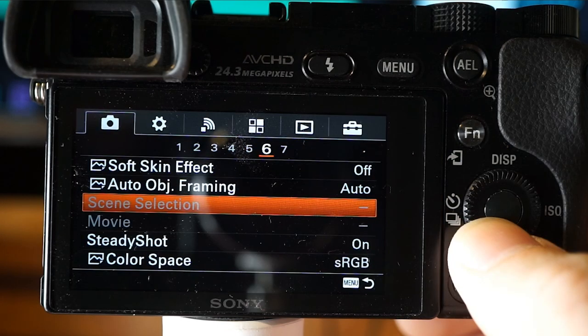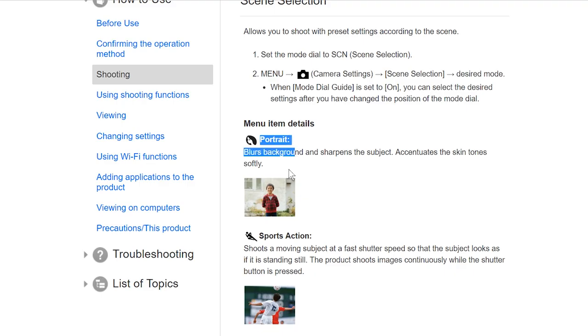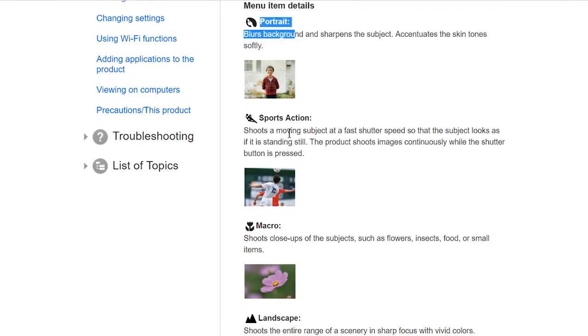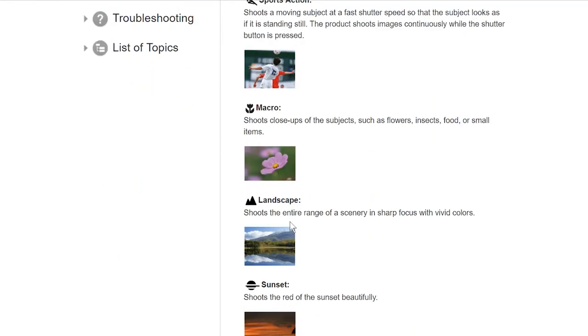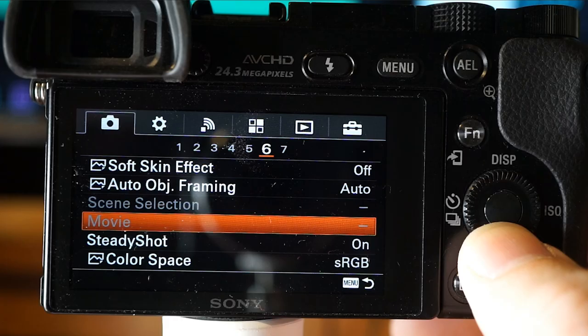Scene selection lets you shoot with preset settings according to the scene: Portrait, Sports Action, Macro, Landscape, Sunset, Night Scene, Handheld Twilight, Night Portrait, Anti-Motion Blur, and more.